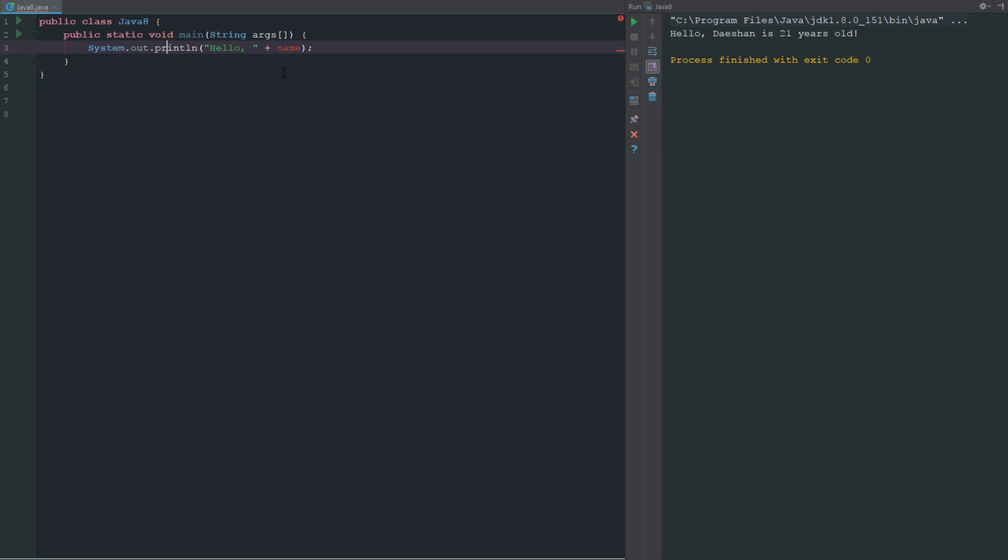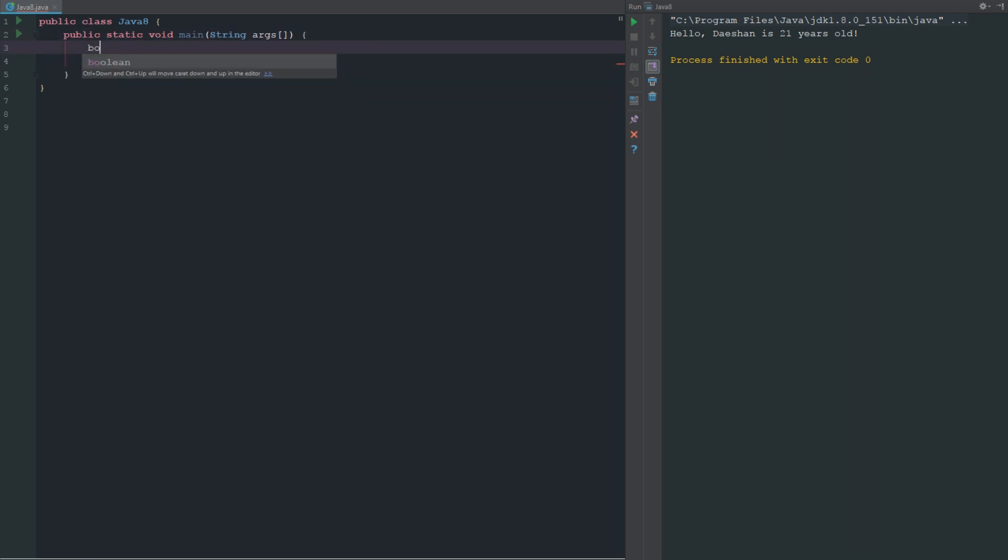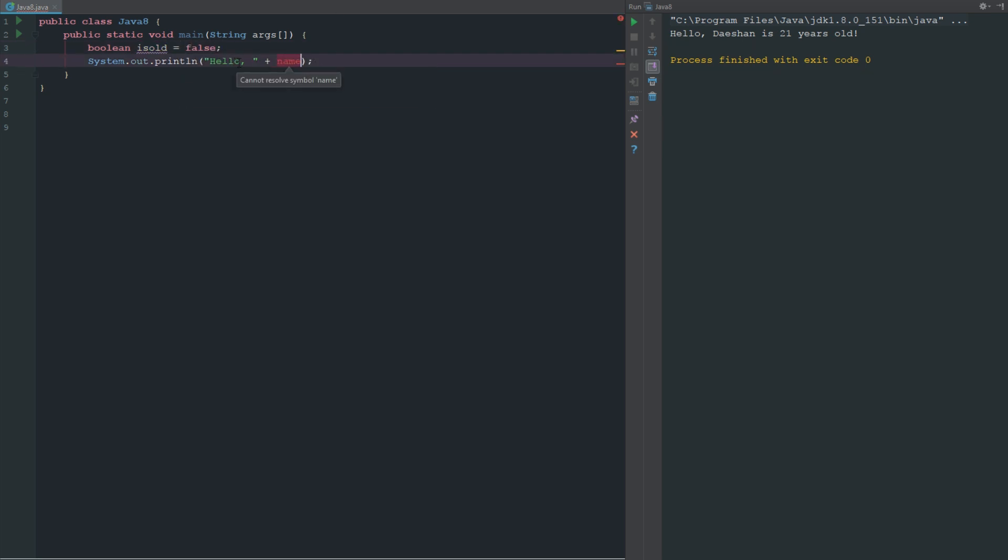Now the next thing is our booleans. We don't have much to show with this because it's pretty hard to show a boolean for the most part. But a boolean is just true or false. If we go ahead and say boolean isOld and we can say false.